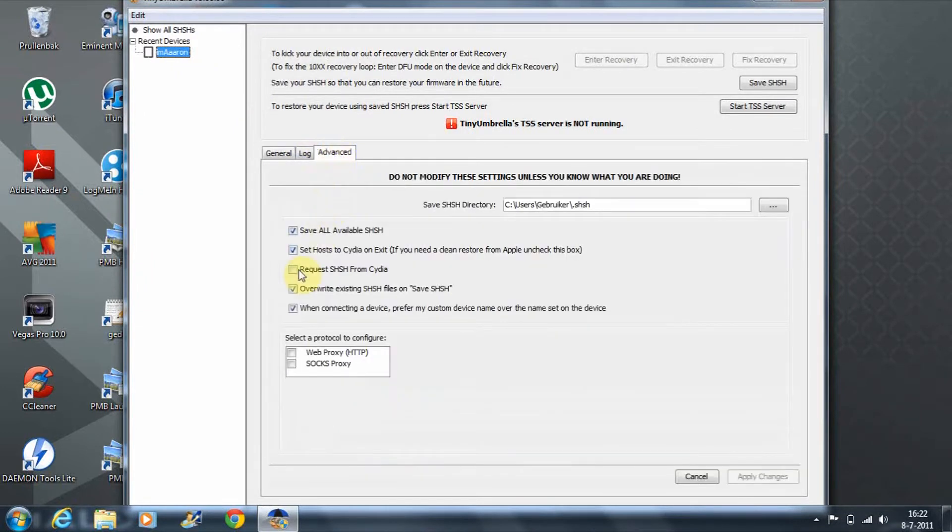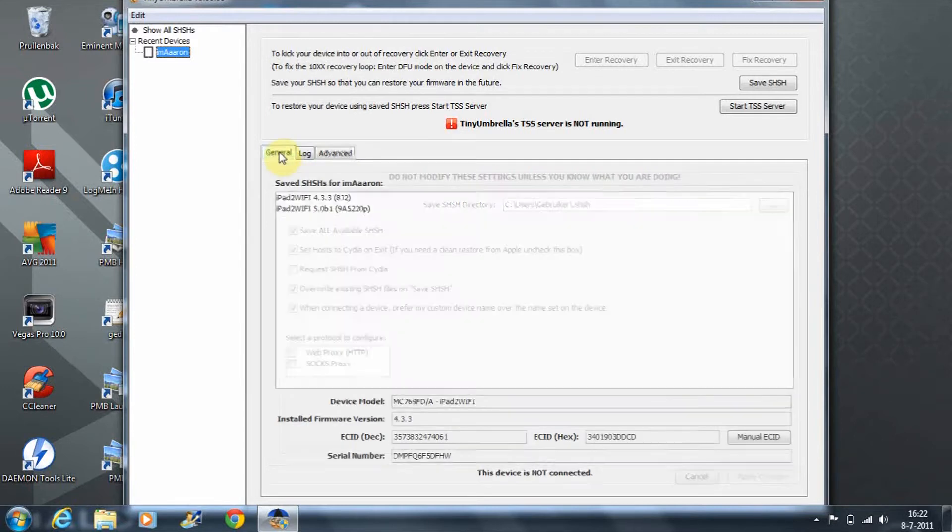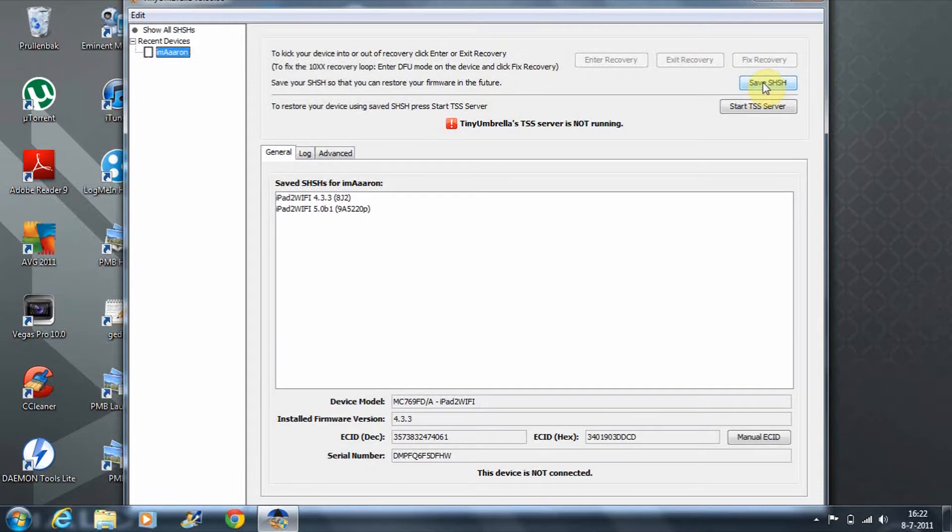What you need to do in Advanced is uncheck the box 'Request from Cydia' because you're not going to need it. Then the only thing you have to do is click Save SHSH and you're done.